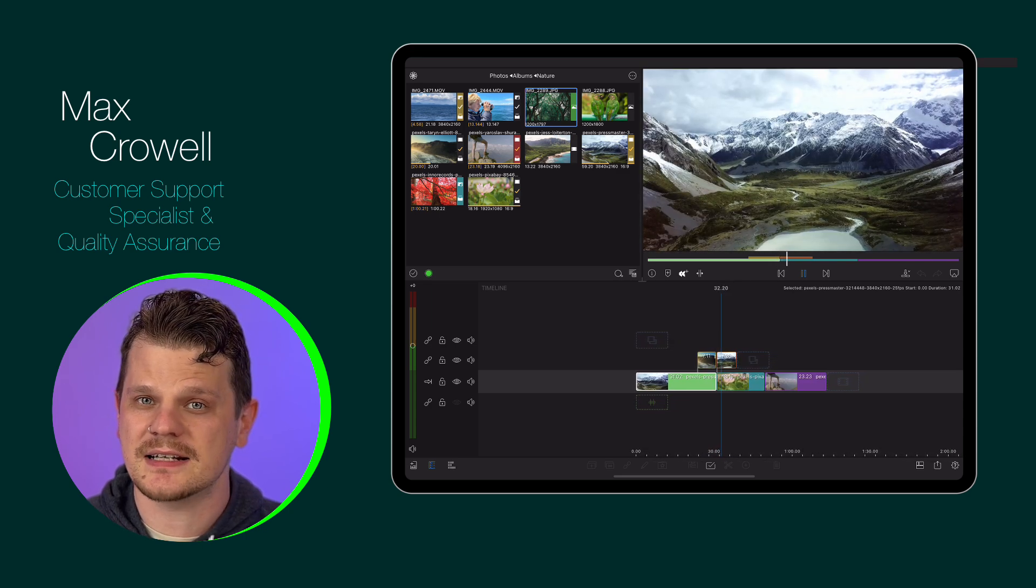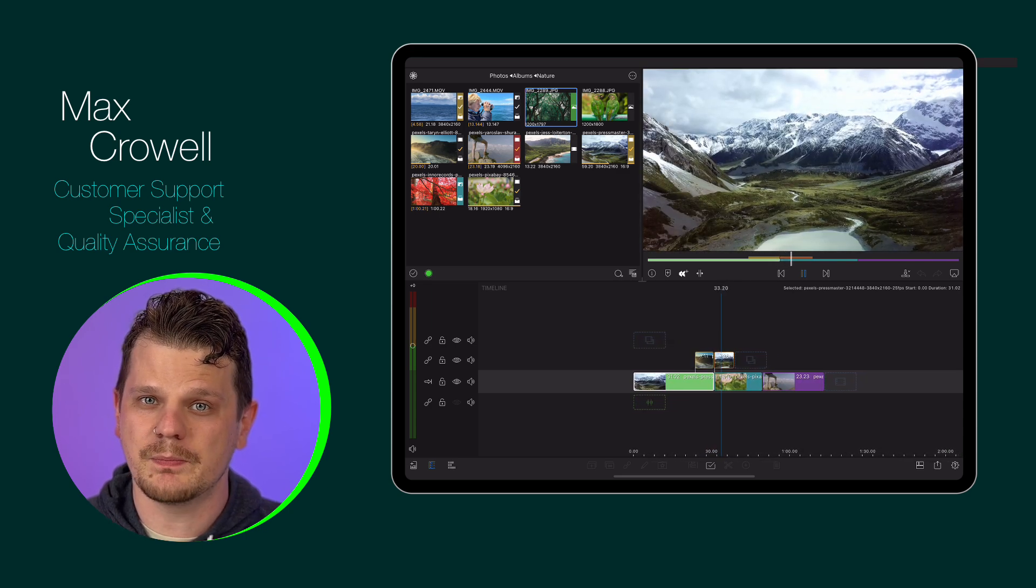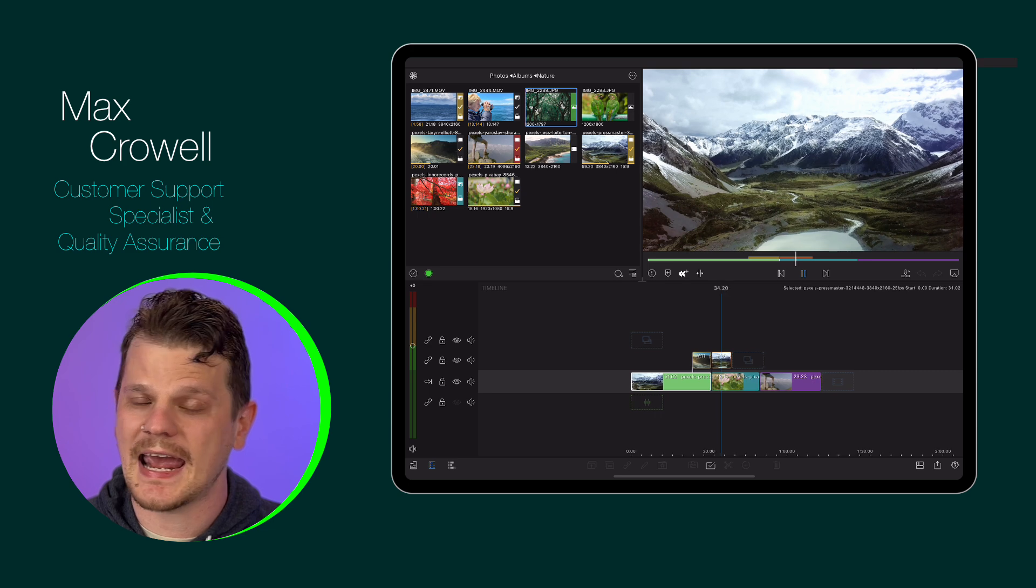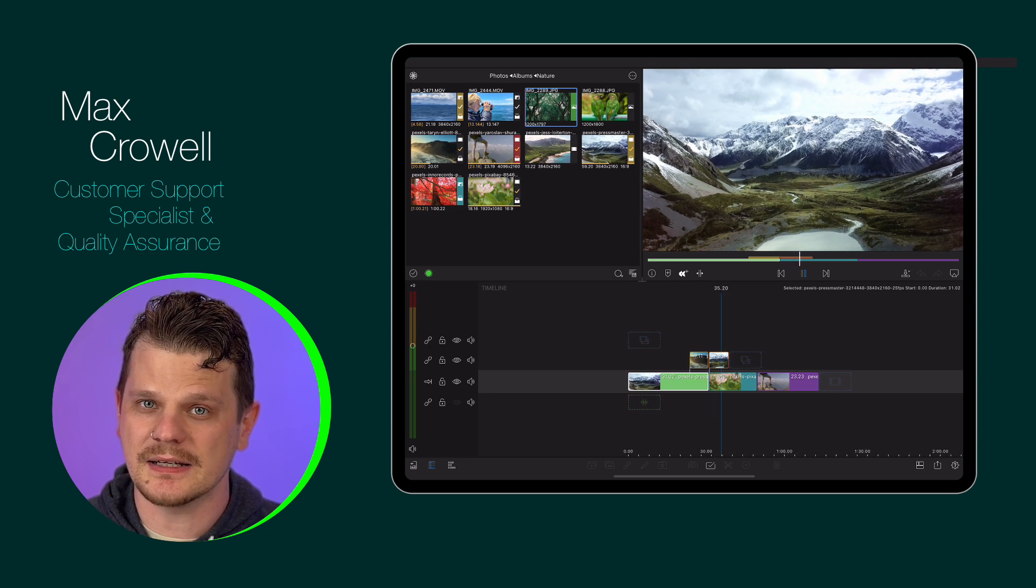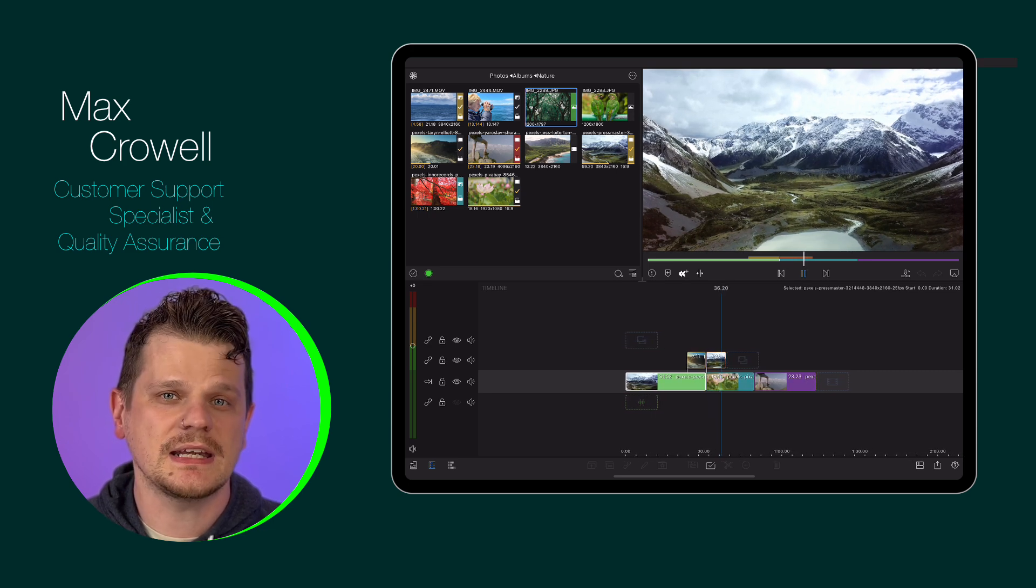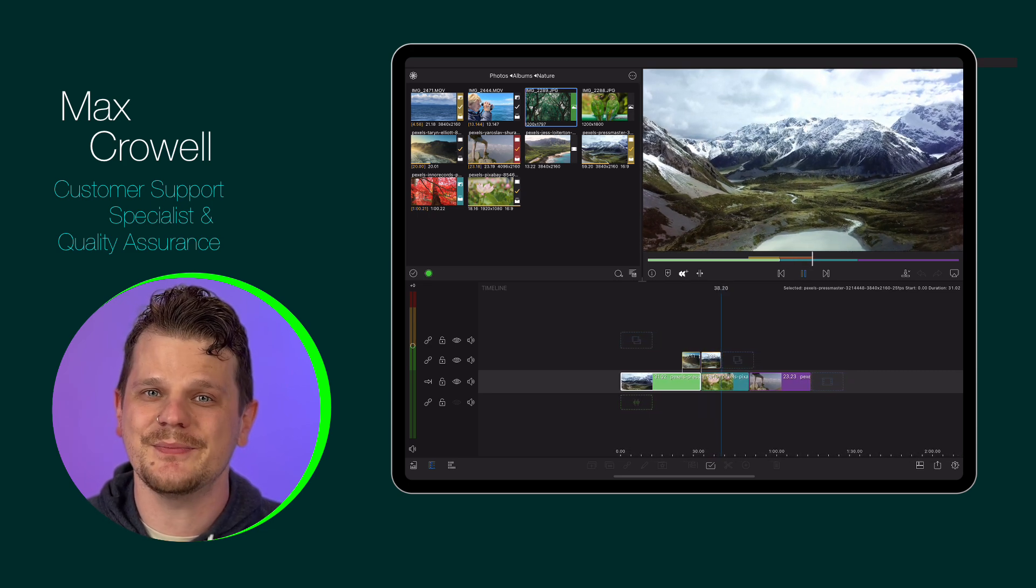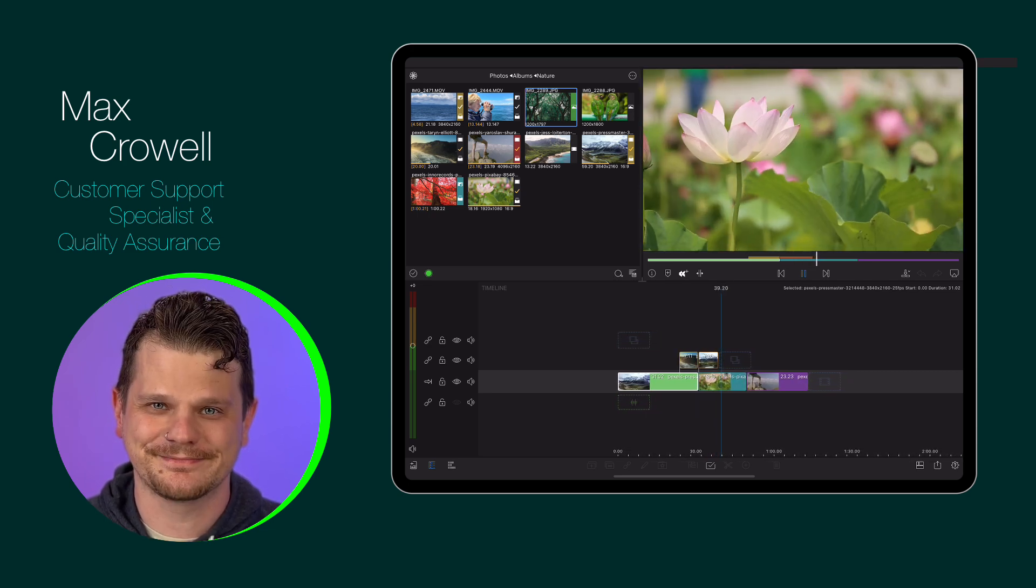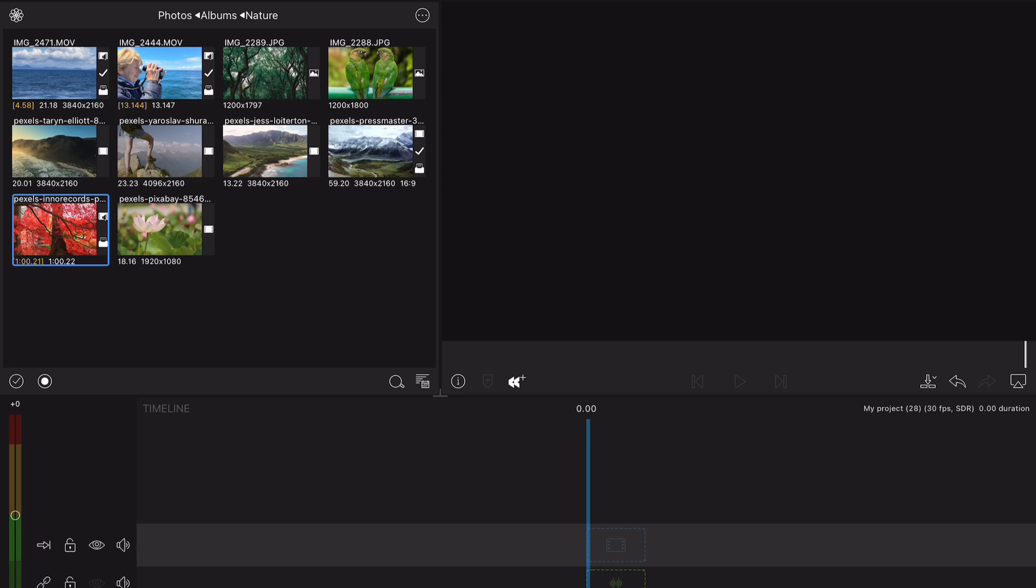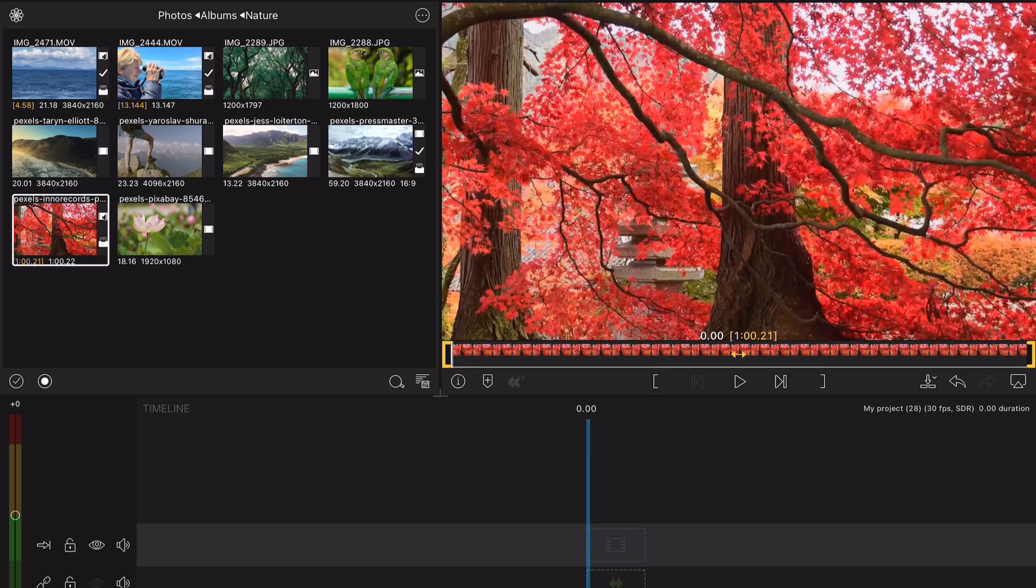Color tags can be applied to both library and timeline clips that you want to keep track of, which makes finding them easier. In the library, select the desired clip, then press the color tag button at the bottom of the window.